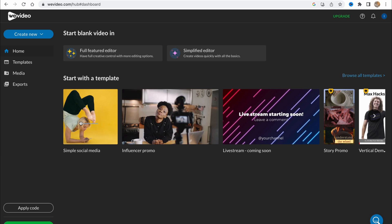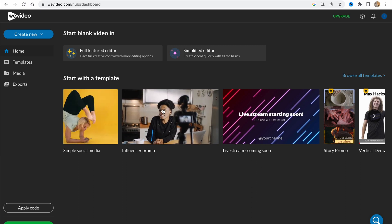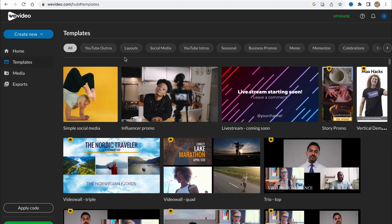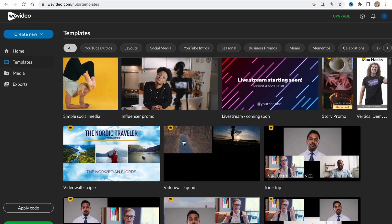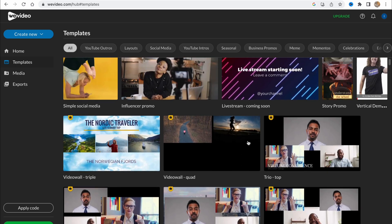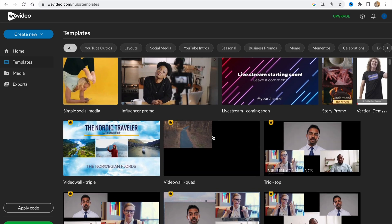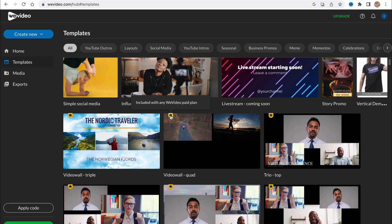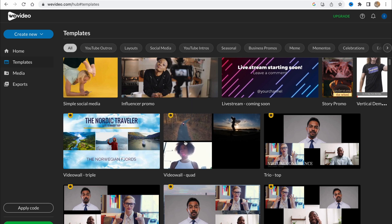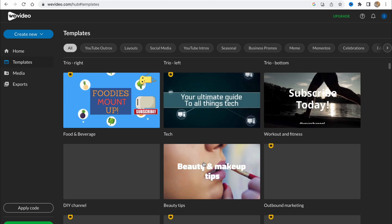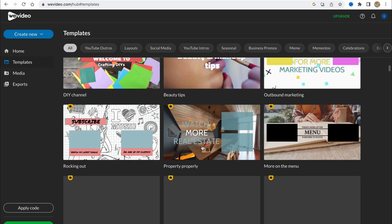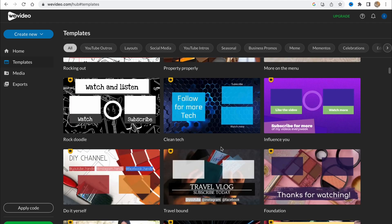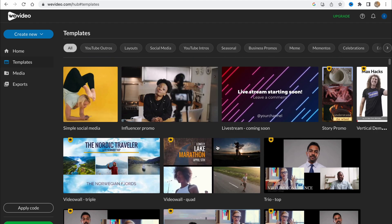They also have their own templates. For example, social media templates like influencer promo, live stream. We can view all the templates in the templates area. As you can see there are a lot of them. Some of them are free, and some are only for paid versions as you can see: included with any WeVideo paid plan. You can use free versions or buy paid templates. Almost all of them are paid.